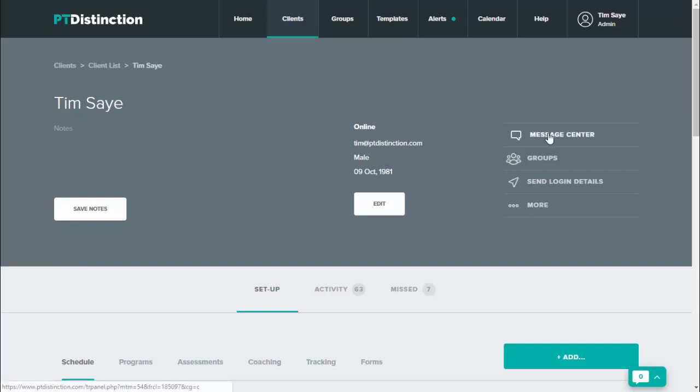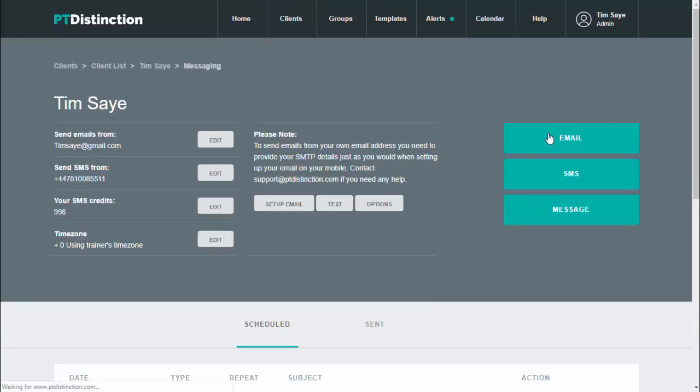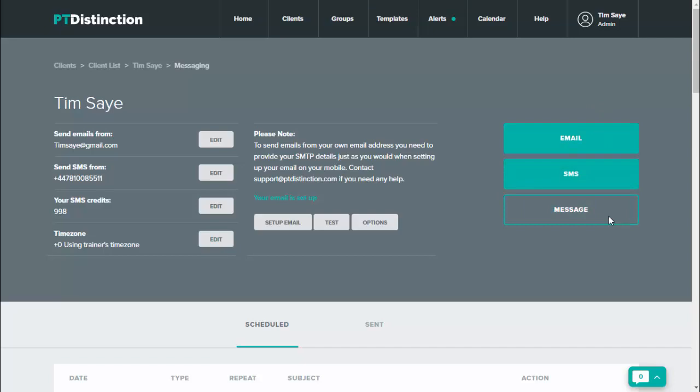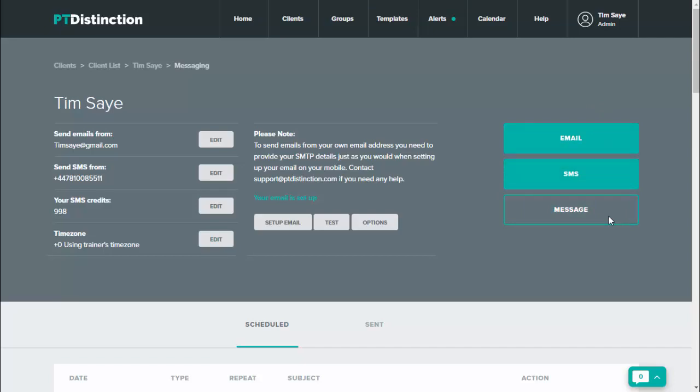Just come up to message center, choose the type of message that you'd like to send. So you can send an email, an SMS text message, or a messenger message. For this, I'm just going to do messenger message.